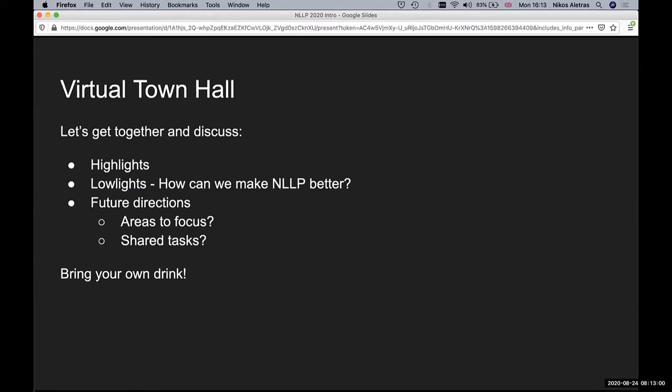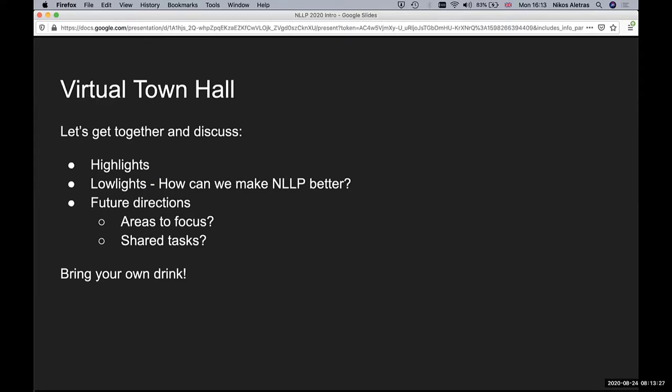For the virtual town hall, the main goal is to get together and discuss highlights, what do you like from this year's version, lowlights and how we can make NLLP better. And also, we can discuss future directions, for example, which areas are important to focus. And something that we would love to introduce in the third edition would be a shared task.